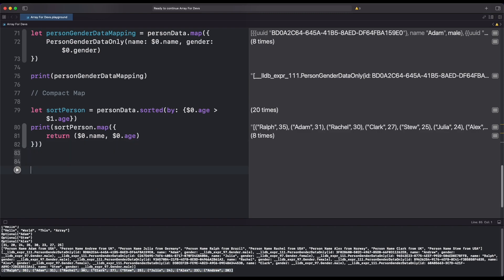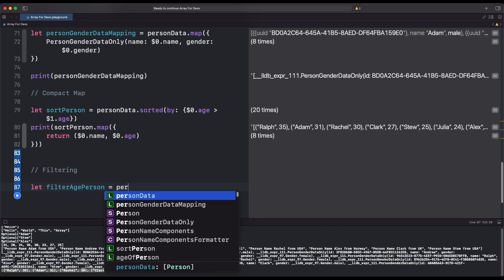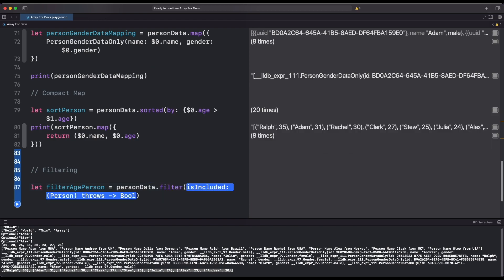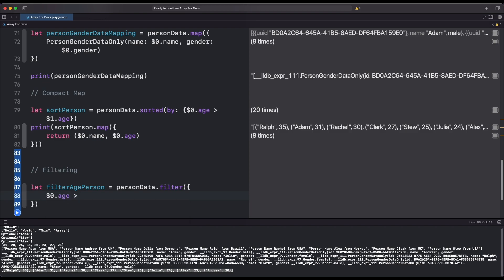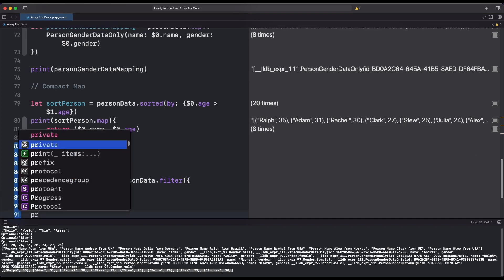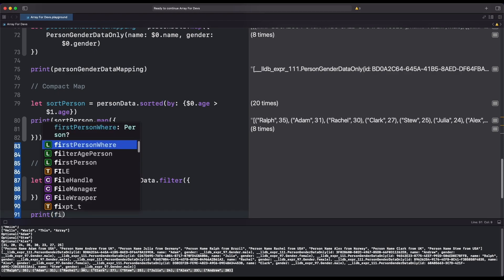Let's now see filtering of data — one of the most useful things, and every Swift developer should use this. For filtering, we create a constant filterAgePerson, then we type our array name and use the filter function; inside the function we add our condition.